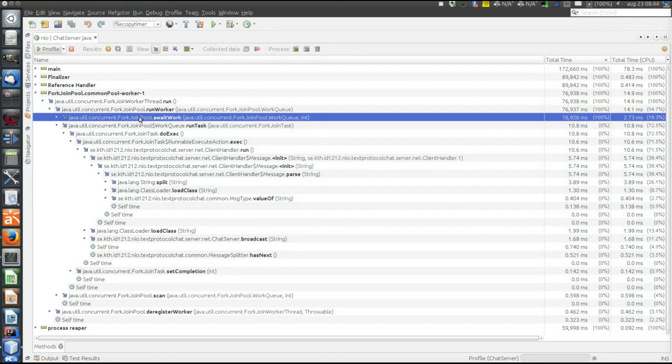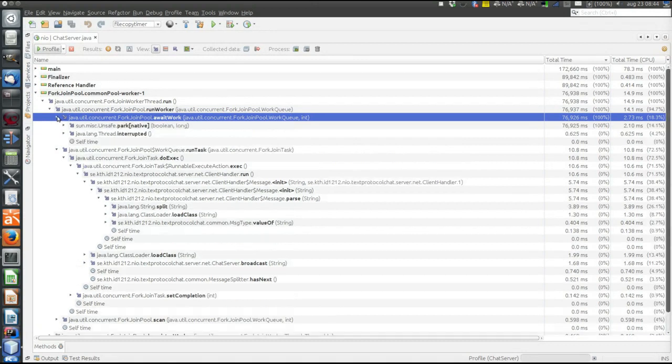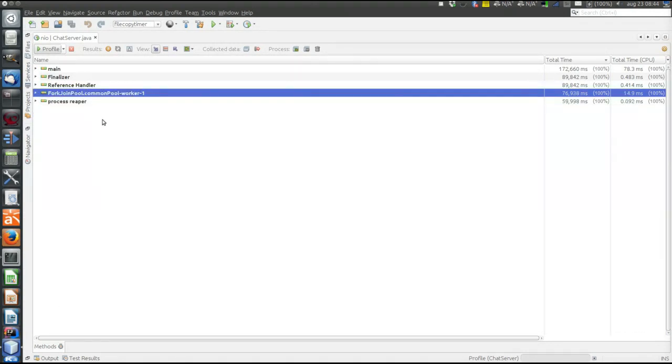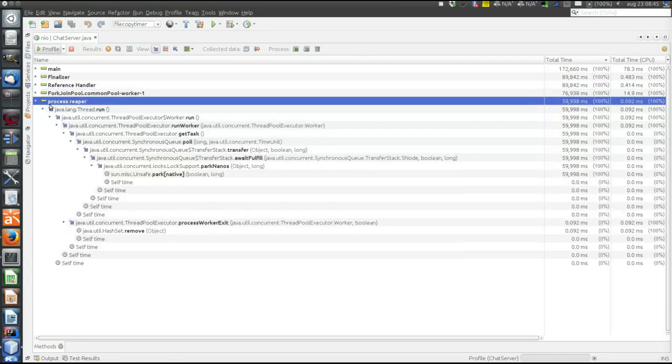To conclude, of course, most time is spent waiting for work. Then the real time thief is the method split, and also the actual internal workings of the thread pool take some time.